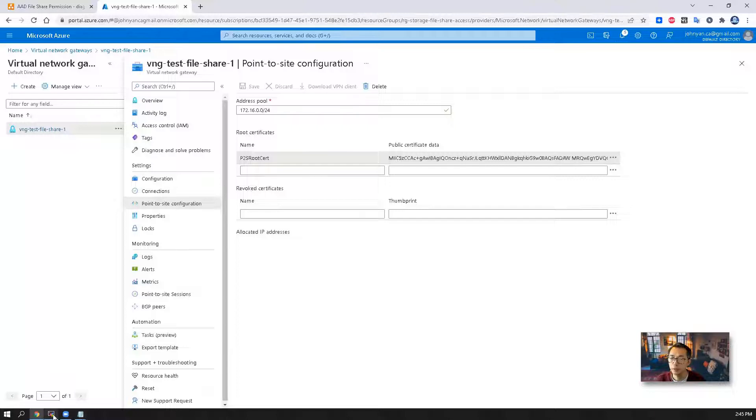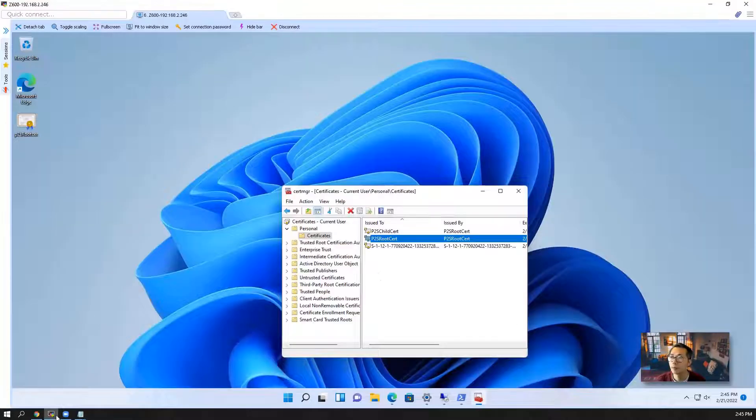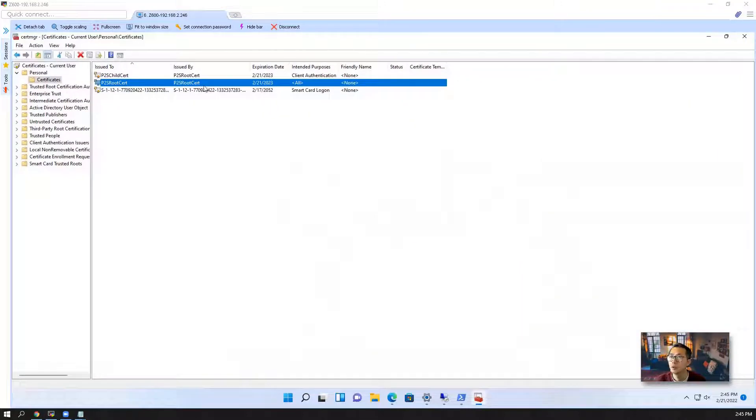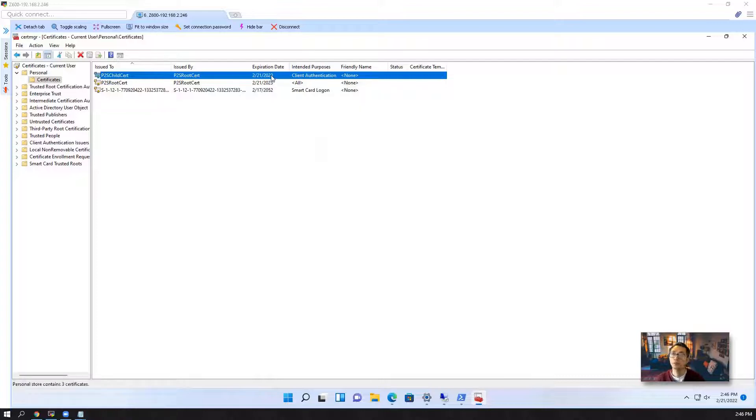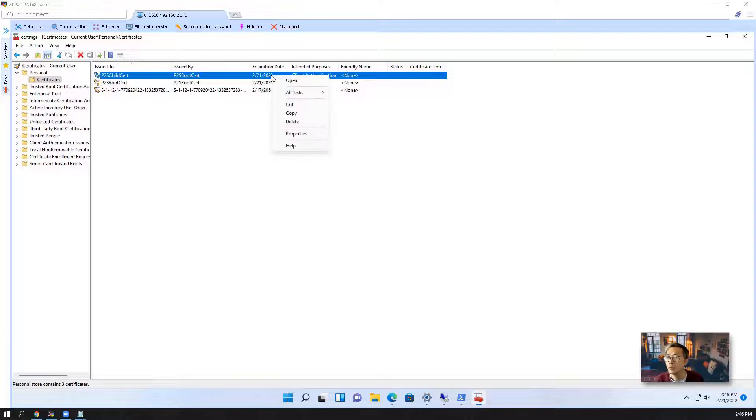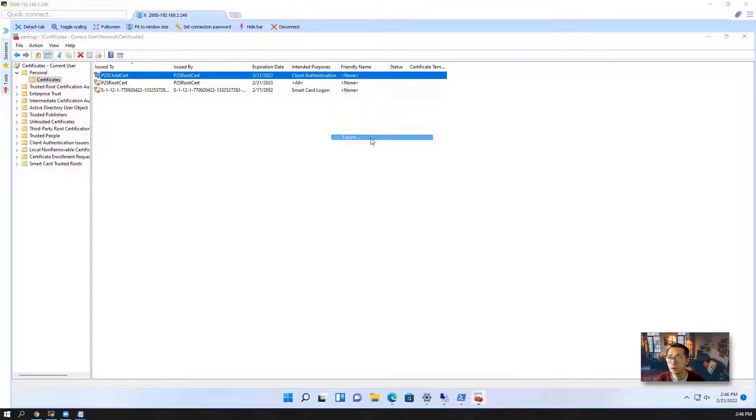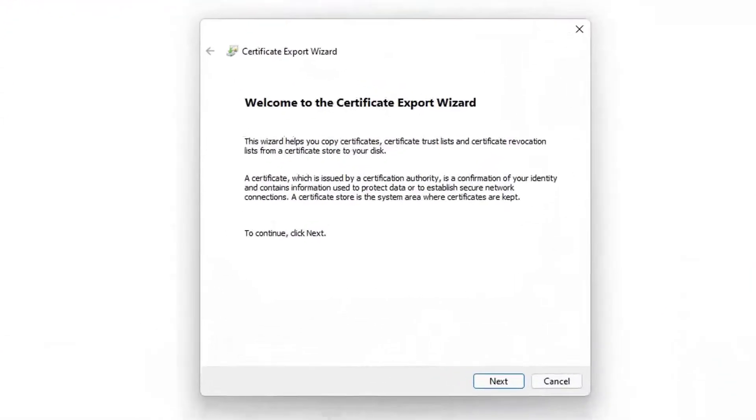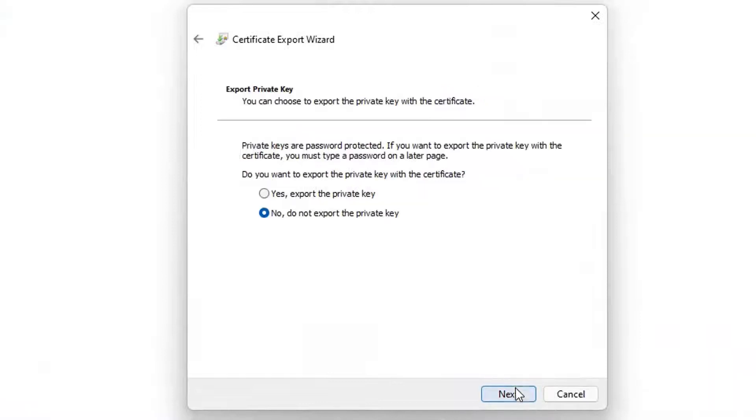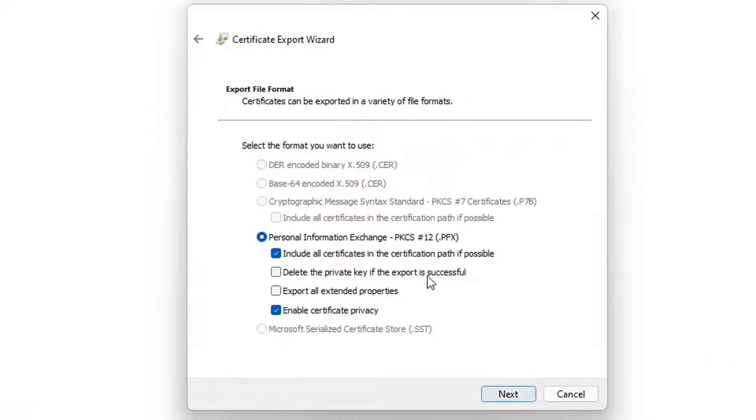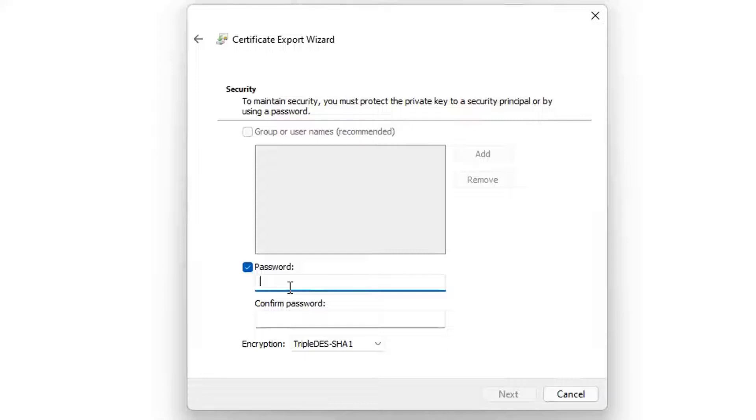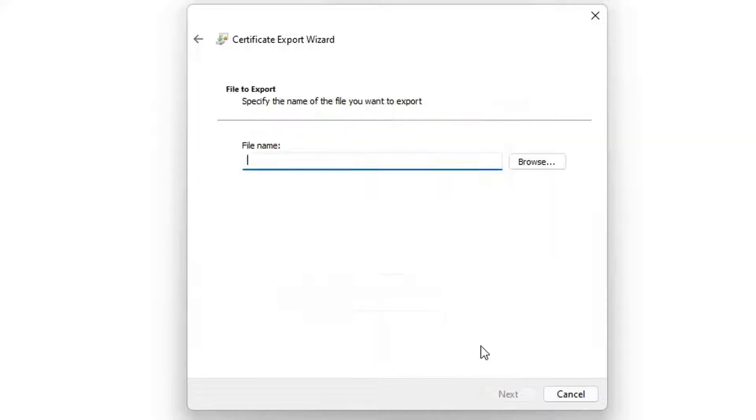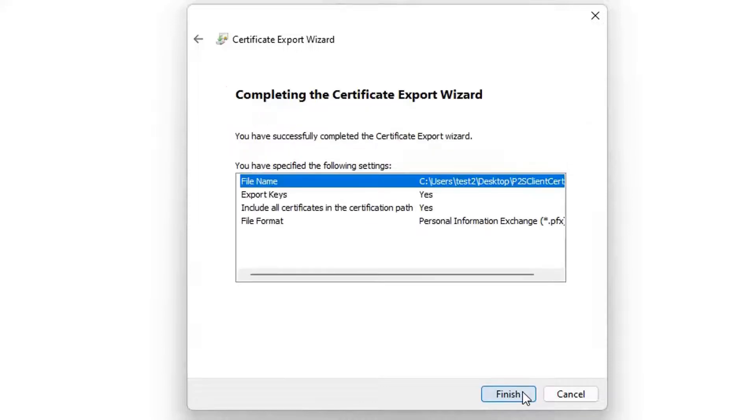The next step is for client certificate. In this case we already have client certificate installed here. If you want to give it to another machine to run, then you may want to export it as well. We're going to do the same thing, export, but with different steps. Next. Export the private key. Default settings, no change. And you want to put the password here. Without password we cannot go forward. Confirm the password as well. Client cert. Next.